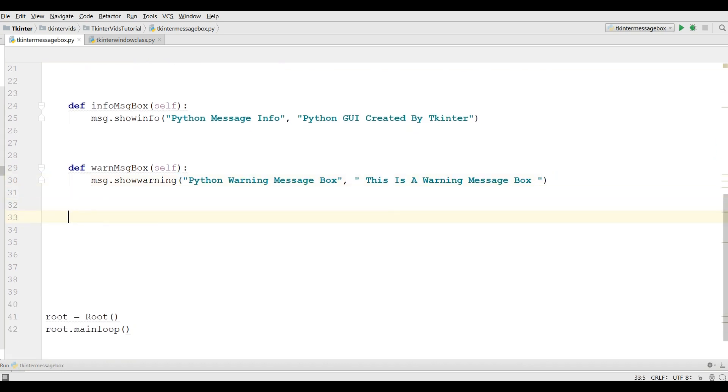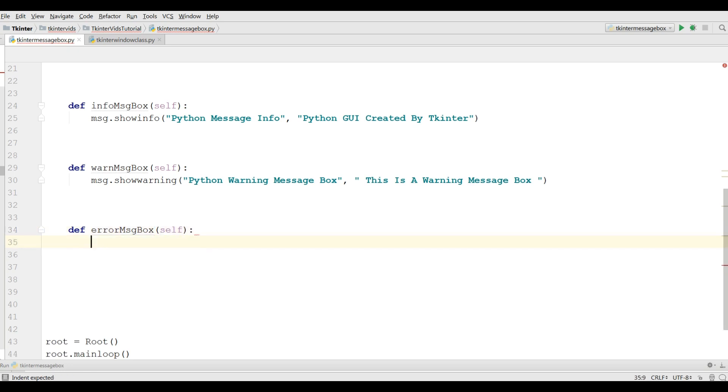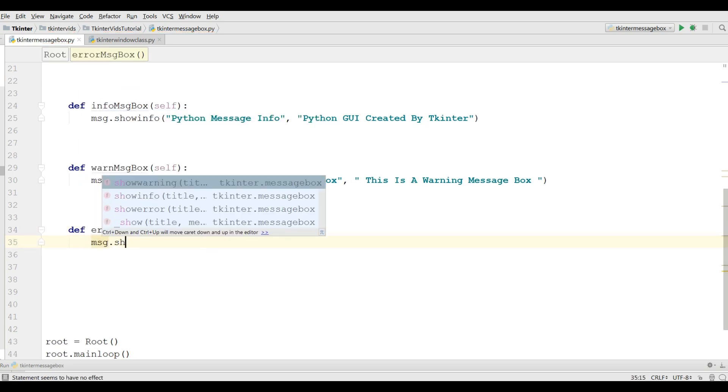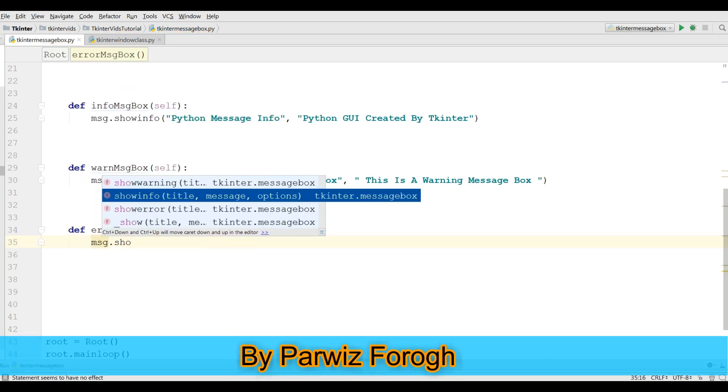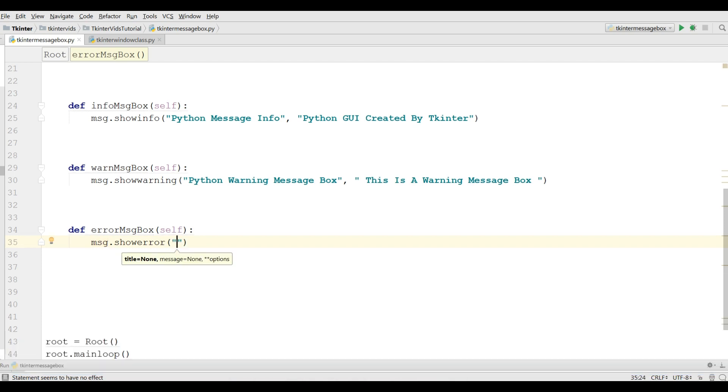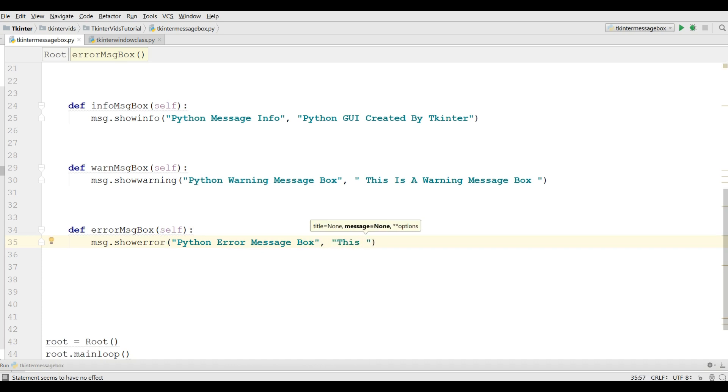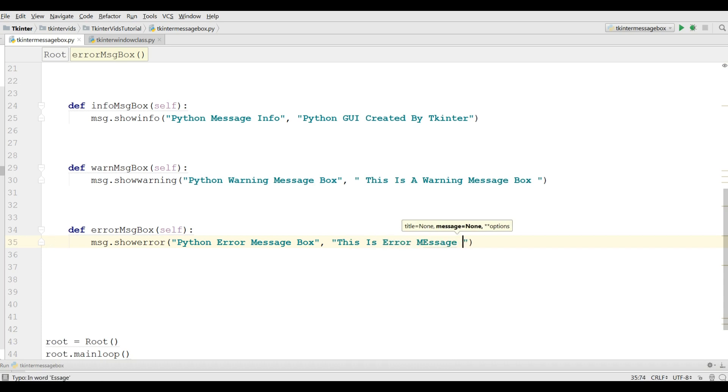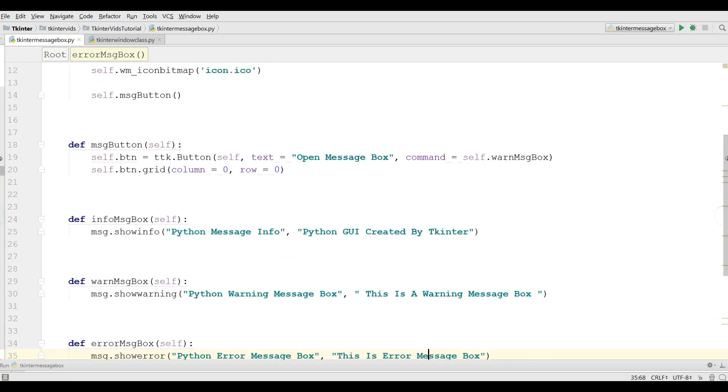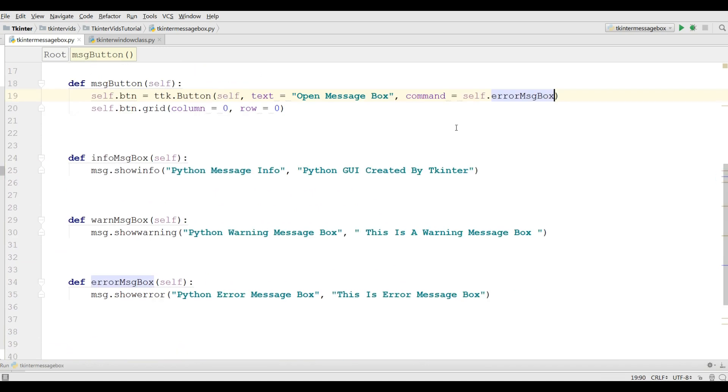Now I'm going to create another method, errorMessageBox. message.showerror, it also needs two parameters. The first one is the title, Python error message box, and the second one is the text, this is error message box. Okay, now in your button you can just change this to errorMessageBox.